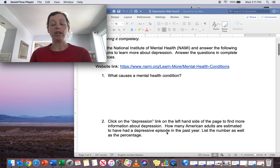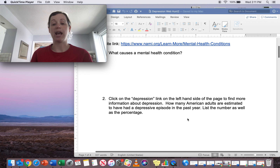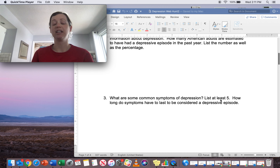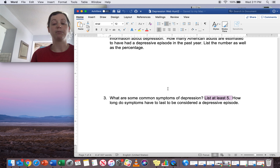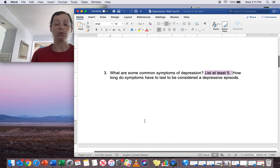Answer each of these questions completely. Make sure you read the whole question so you're answering what I'm actually asking. Because in some of the questions, it's going to ask you to list a certain number of symptoms or treatments or something like that, so make sure you have the correct number of answers. For example, question number three asks for common symptoms of depression — list at least five. So make sure you have at least five.